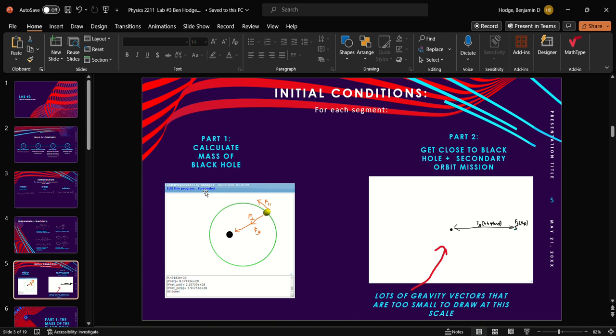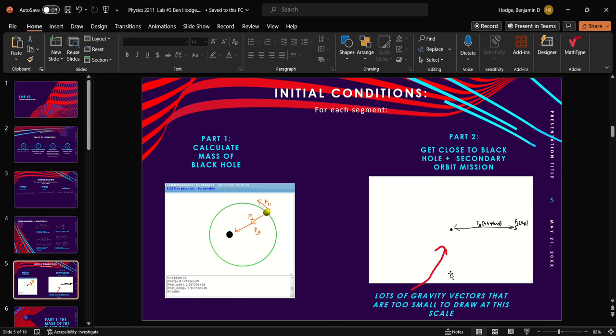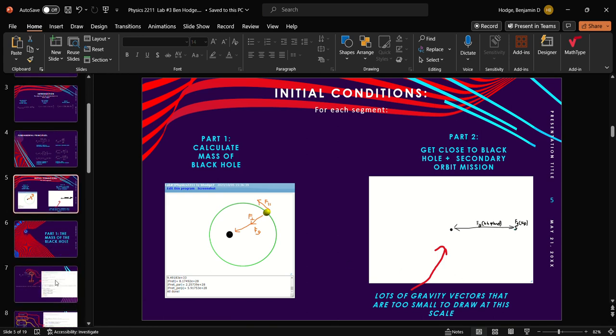Our initial conditions. Part one, calculating mass of the black hole. You can see our parallel forces acting in the way of the orbit, our perpendicular forces acting inwards towards the black hole, and our force of gravity which is the resultant of the two. For this one, it's too small in scale to draw all the gravitational forces, but know that gravitational forces are happening between the black hole, the ship, and the planet in equal and opposite forms, respectively, due to Newton's law of reciprocity.